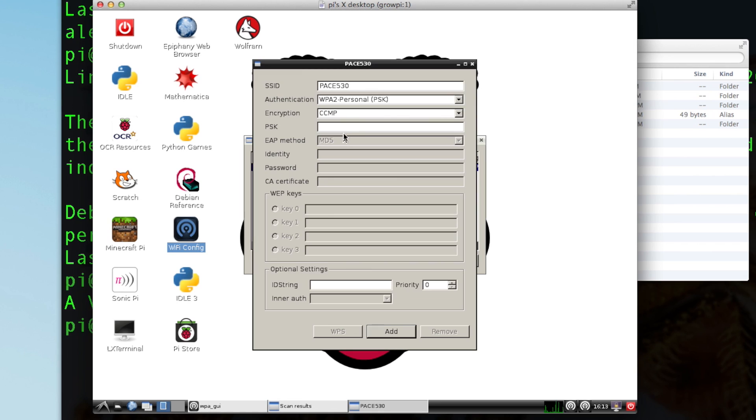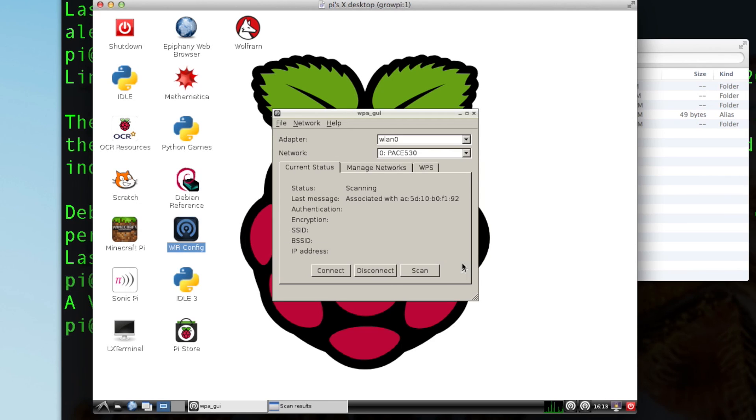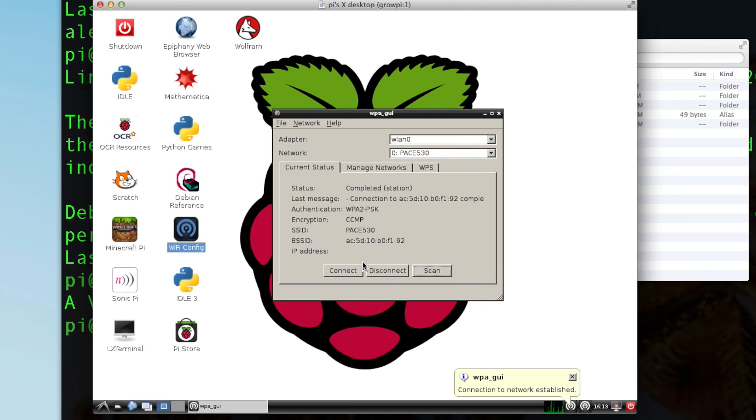It's going to ask you for your password, which I'm going to type in here. So bear with me. Okay, I'm going to add that. Close. Connect.